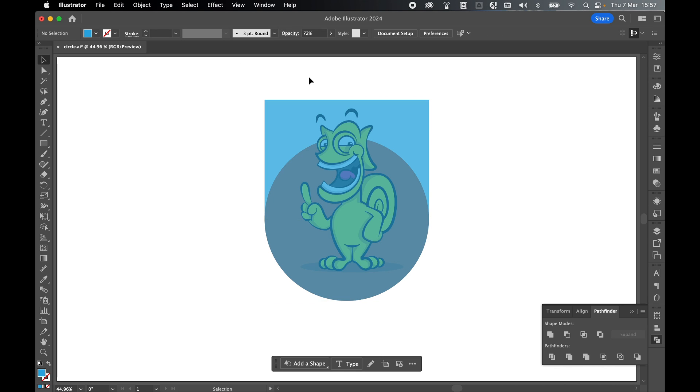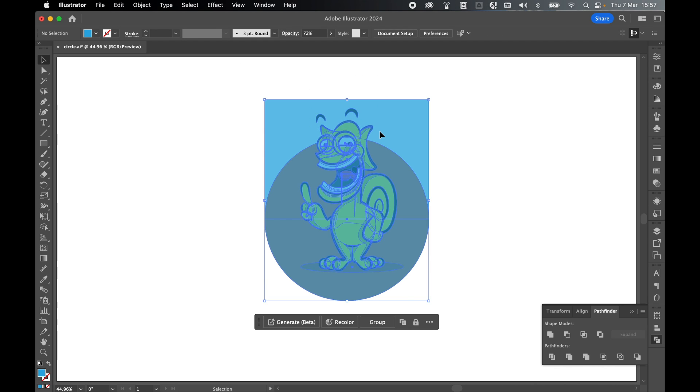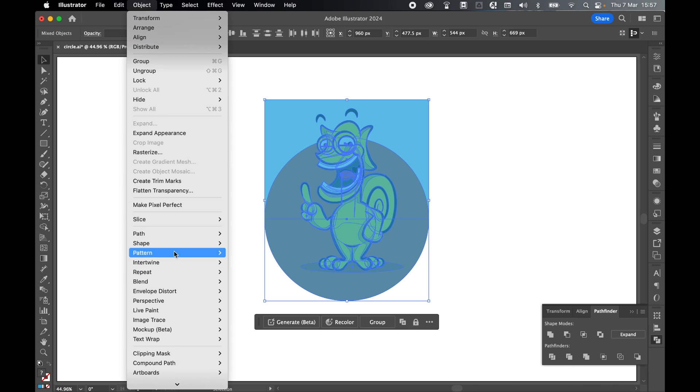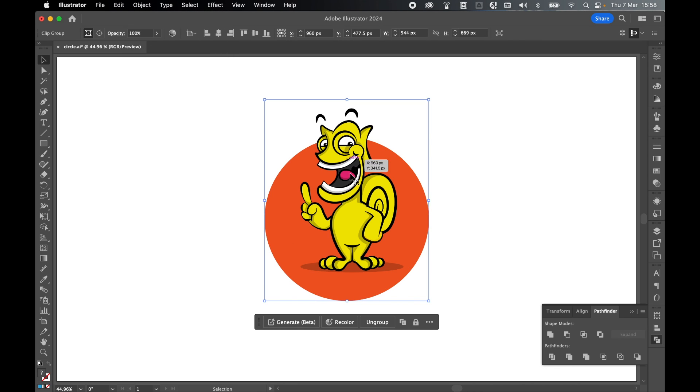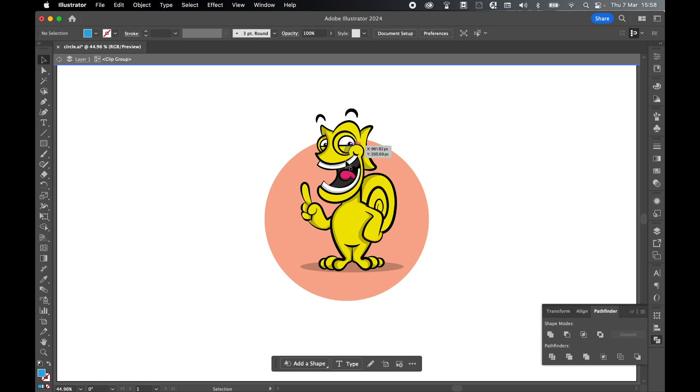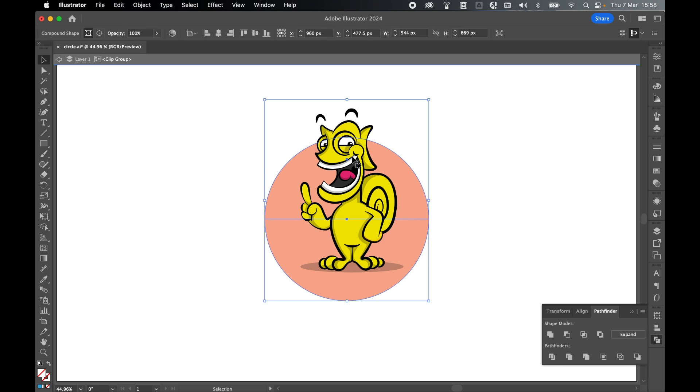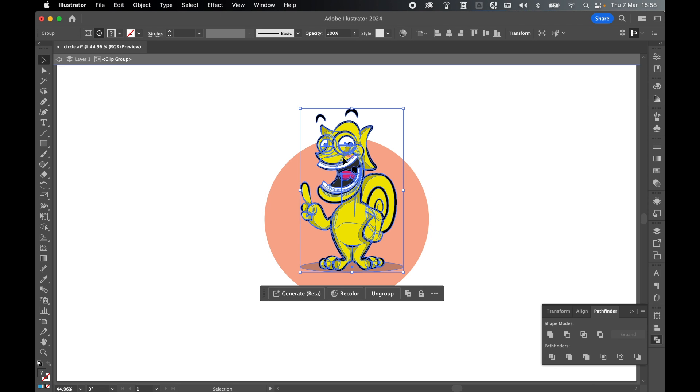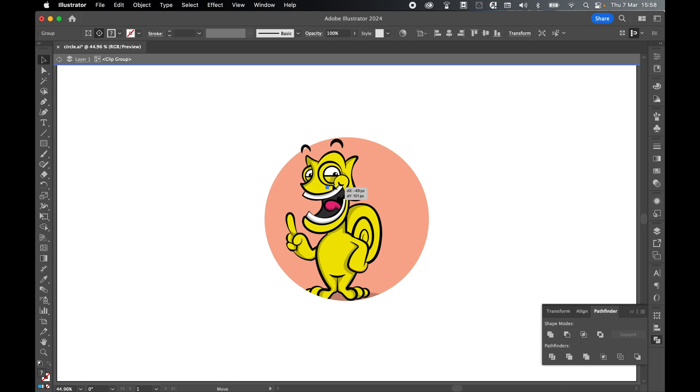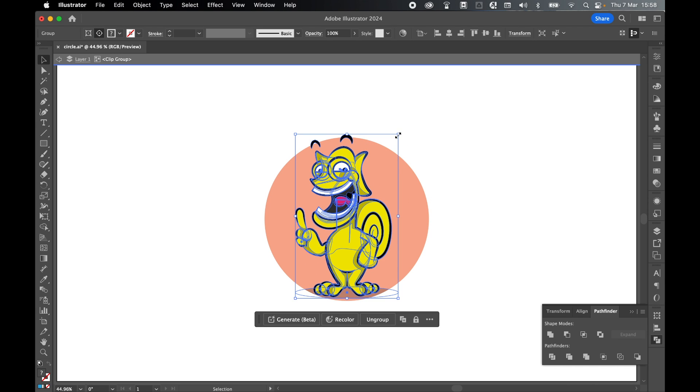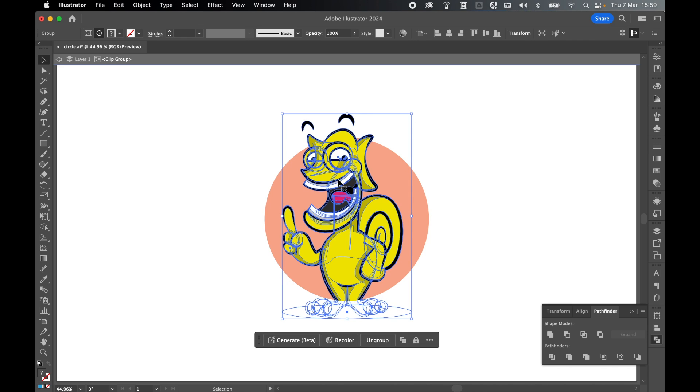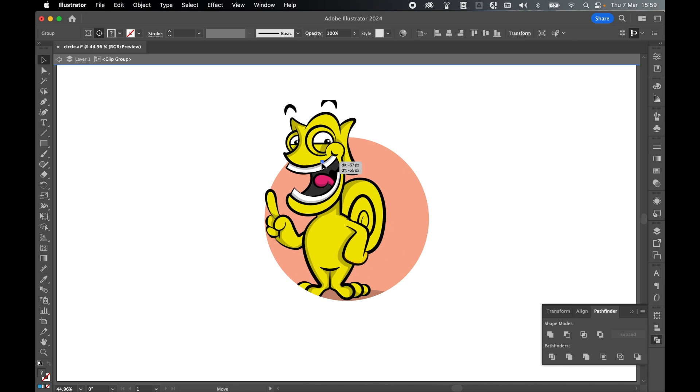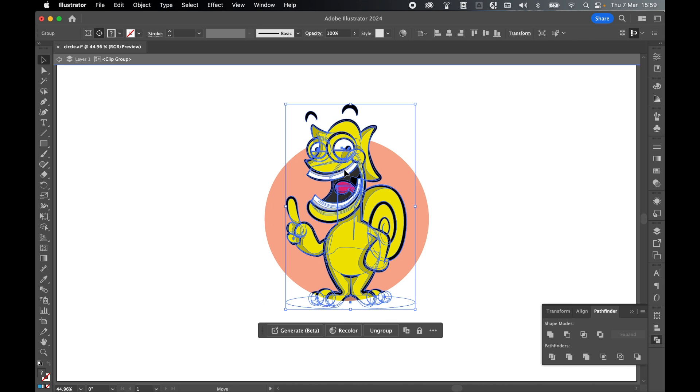Now with selection tool, click and drag over the new shape and the artwork so they're both selected and go to object, clipping mask and make. Now if we double click to go into the clipping mask, I select the artwork, I can click and drag this around and I can also scale this up and I can move it around as much as I like so that it's getting cut off at the bottom but it's appearing over the top of the ellipse.